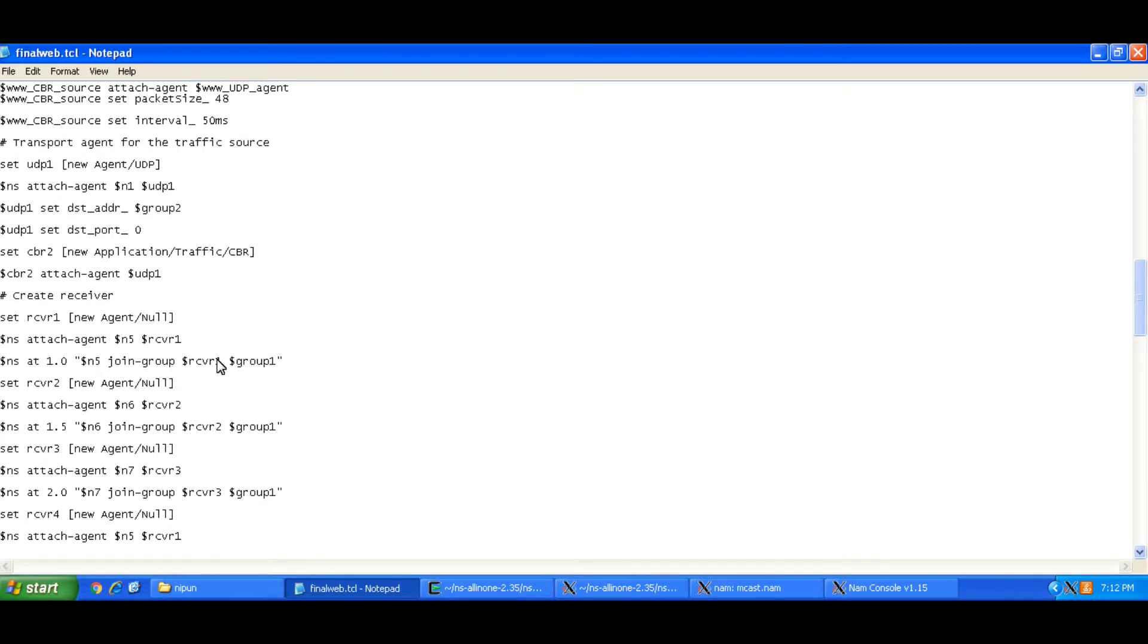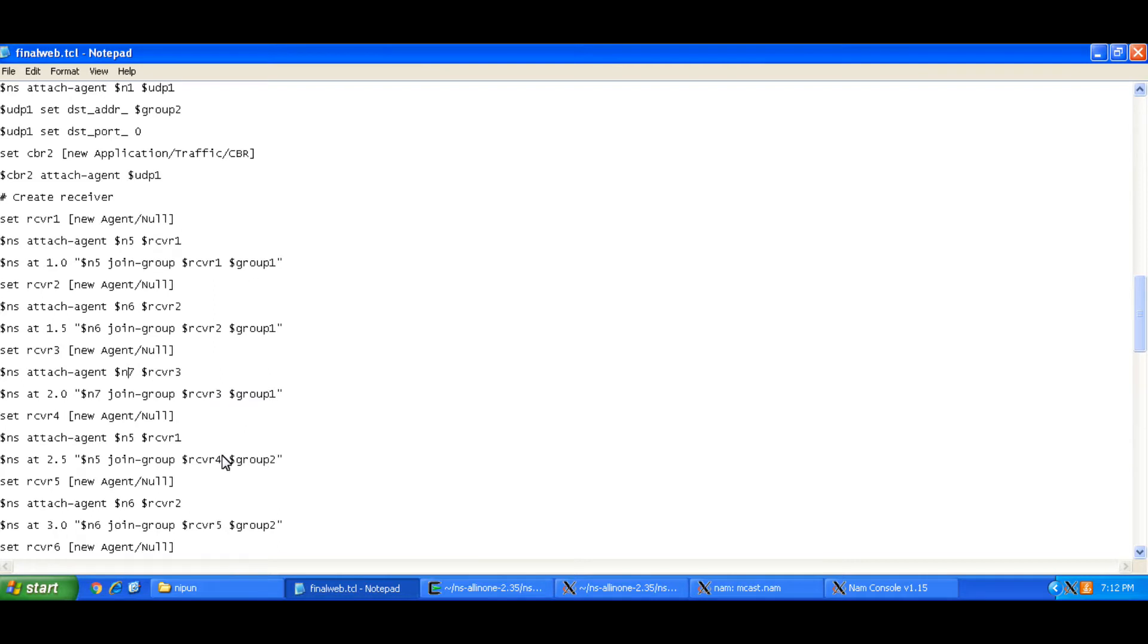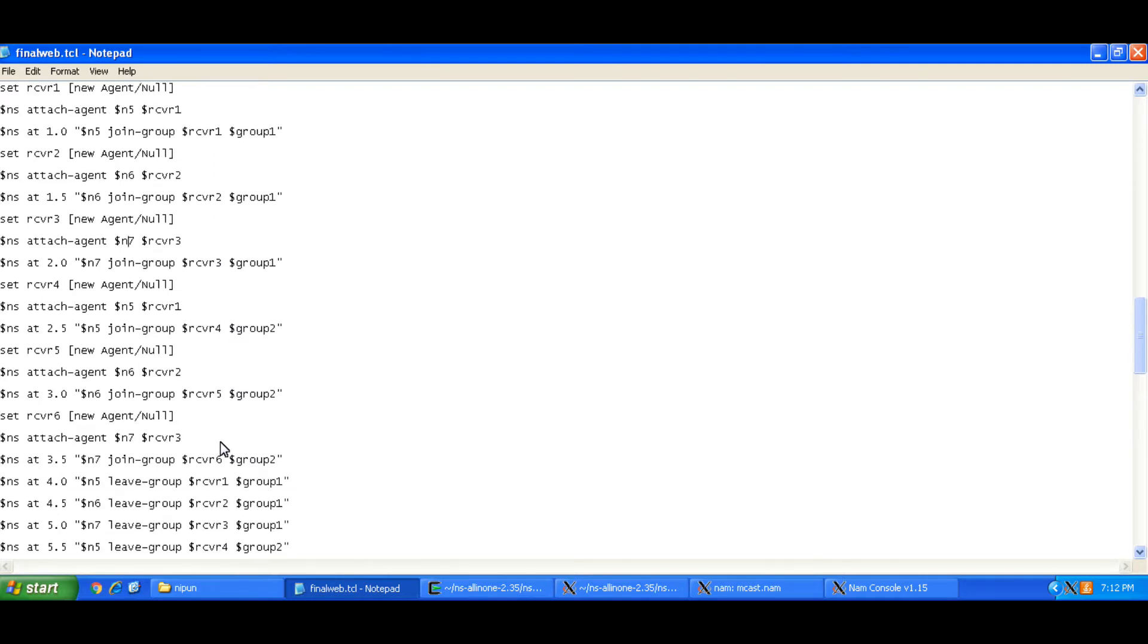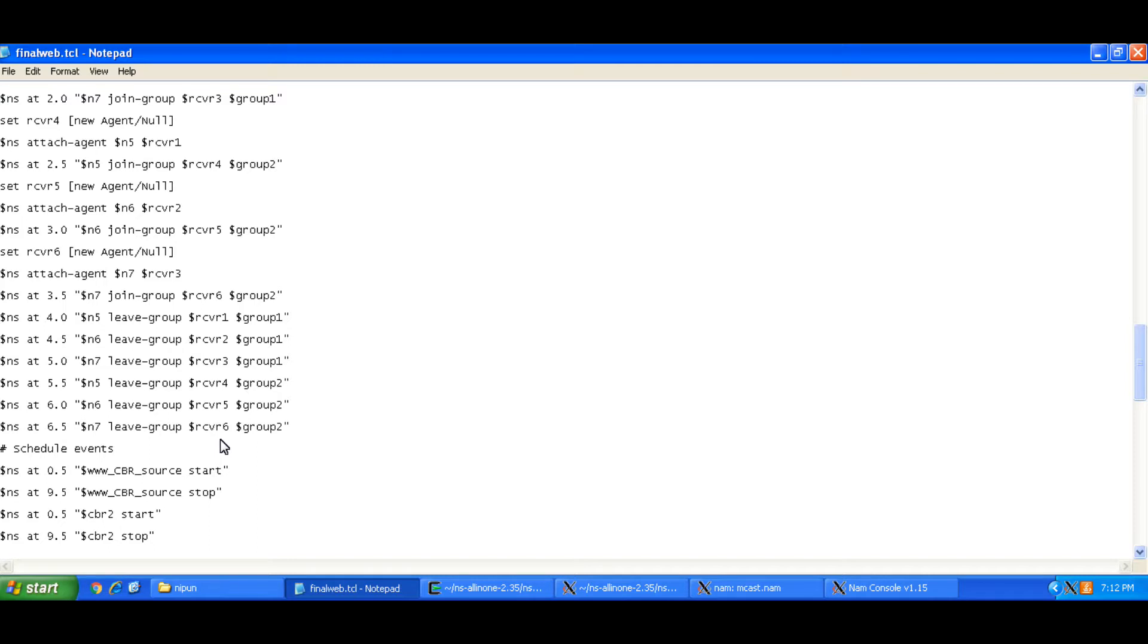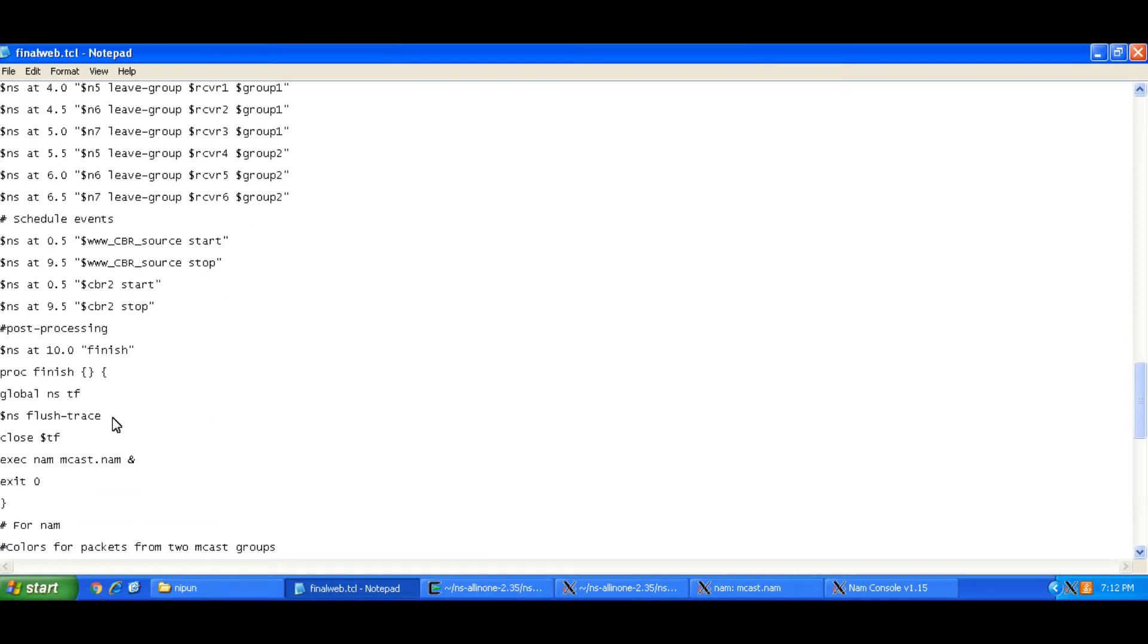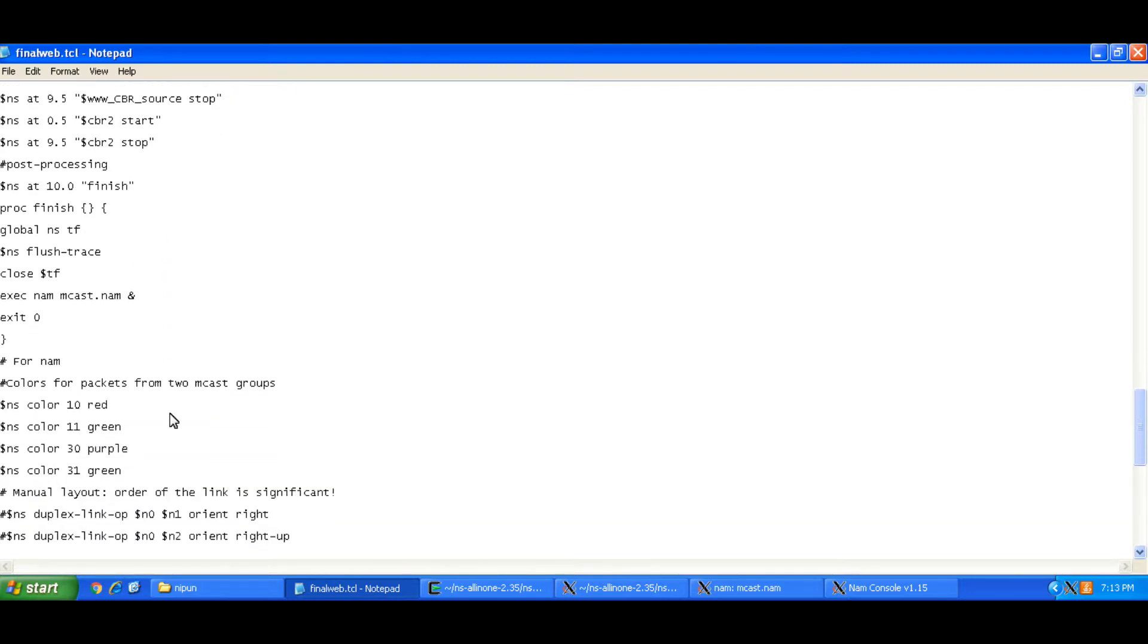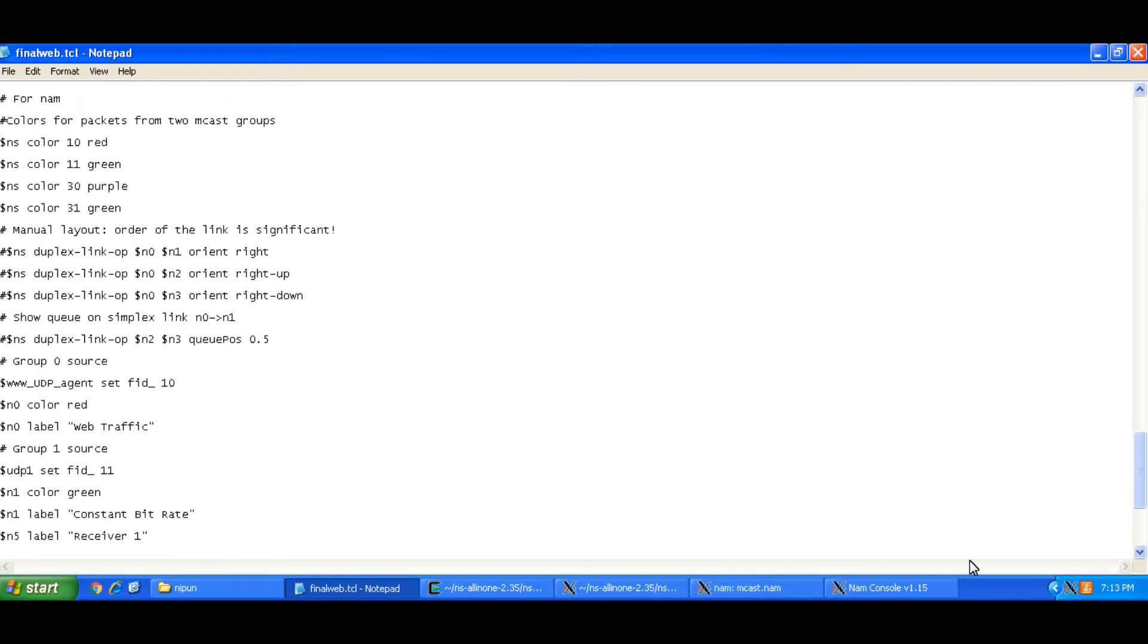And you'll see that I make these receivers n5, n6, n7 join the groups at some point in time and then they leave the group at some point in time. So that customization is purely dependent upon how you wish to run this simulation but that was the basic explanation of what I've tried to do here.